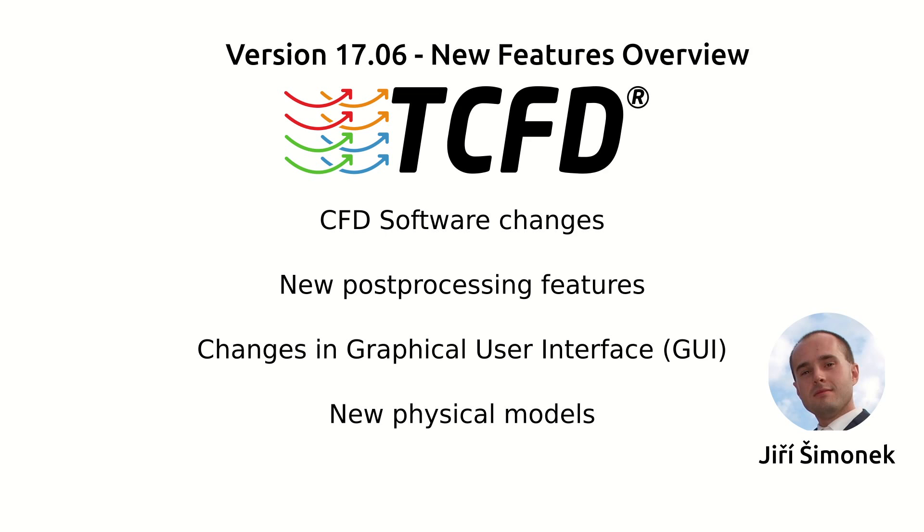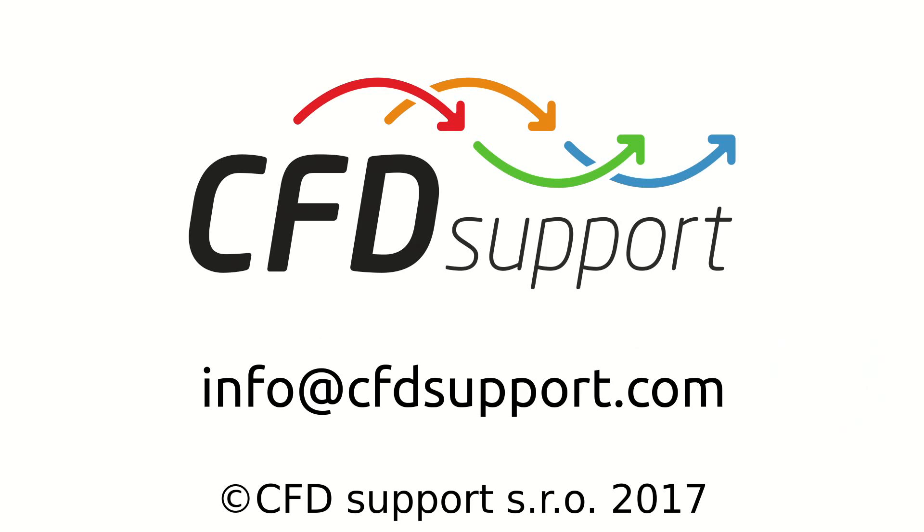Those were the key features introduced in the newest Turbo Machinery CFD 1706. Feel free to contact us in case you are interested in using the new Turbo Machinery CFD 1706. We will gladly answer all your additional questions or give you a one-month trial version. Thank you for watching this video.